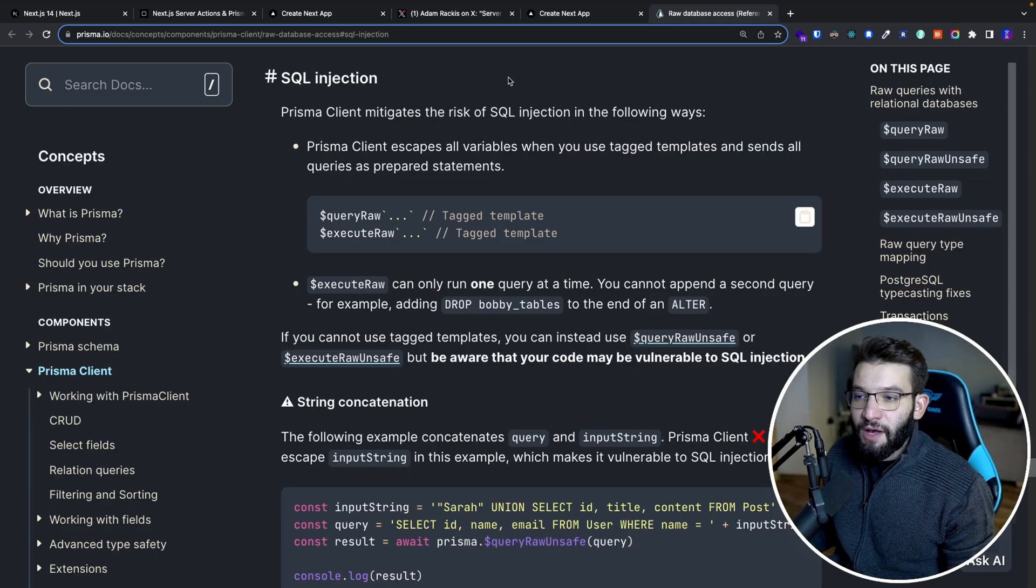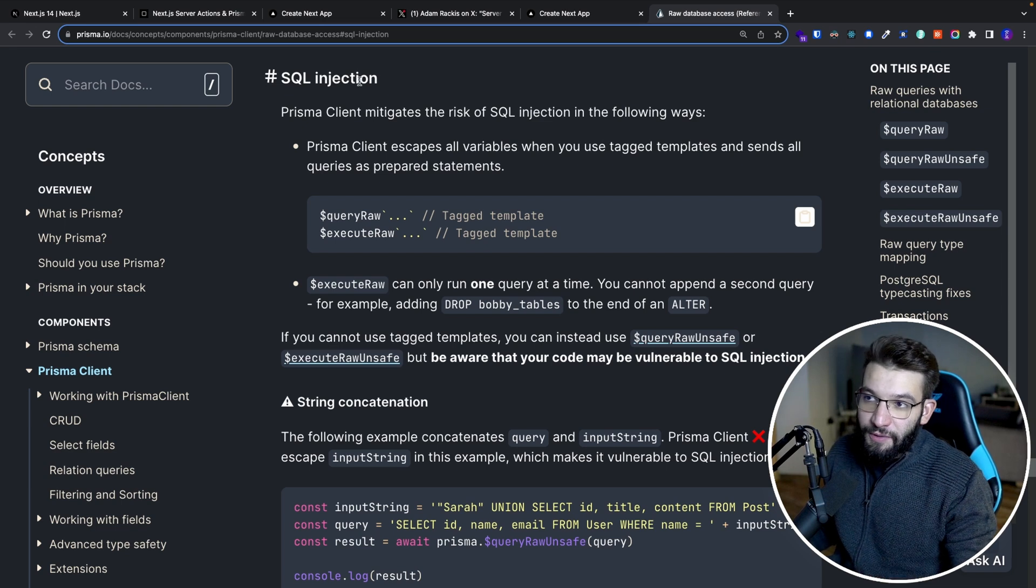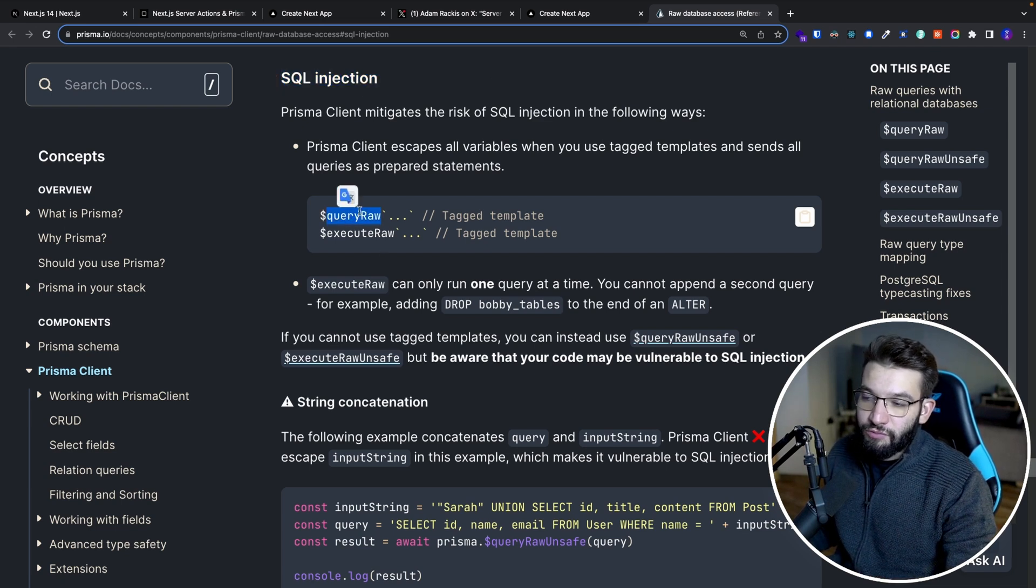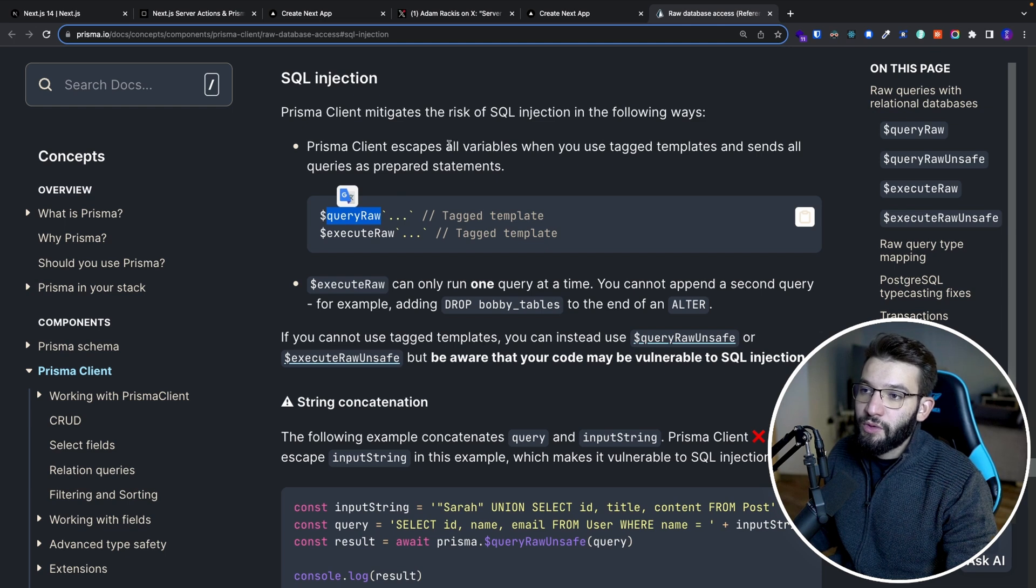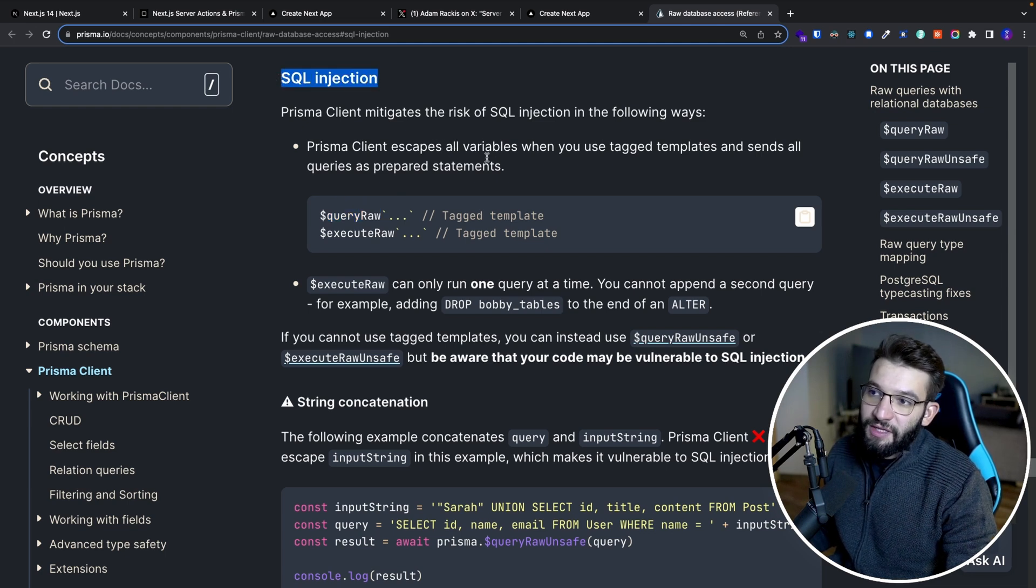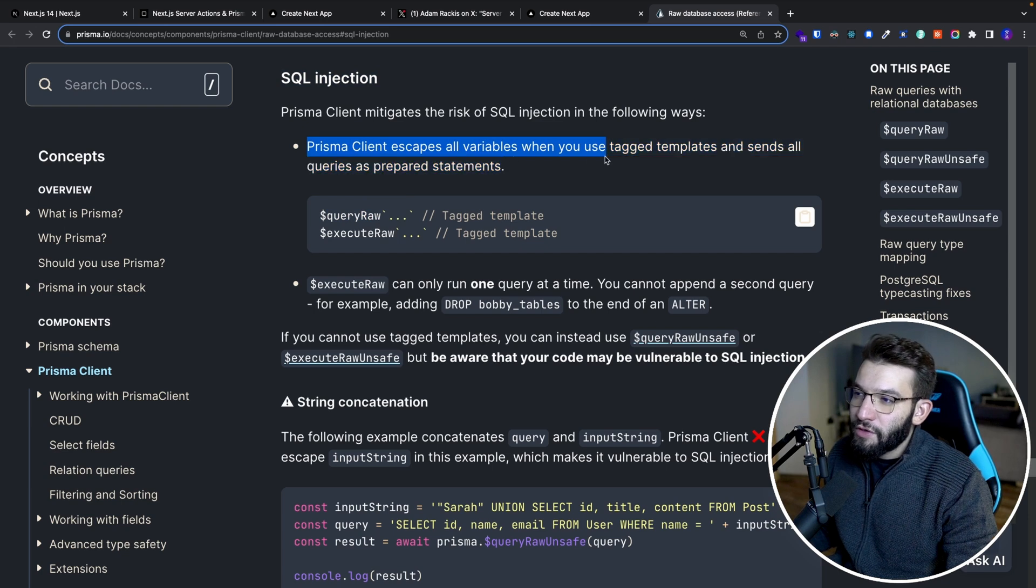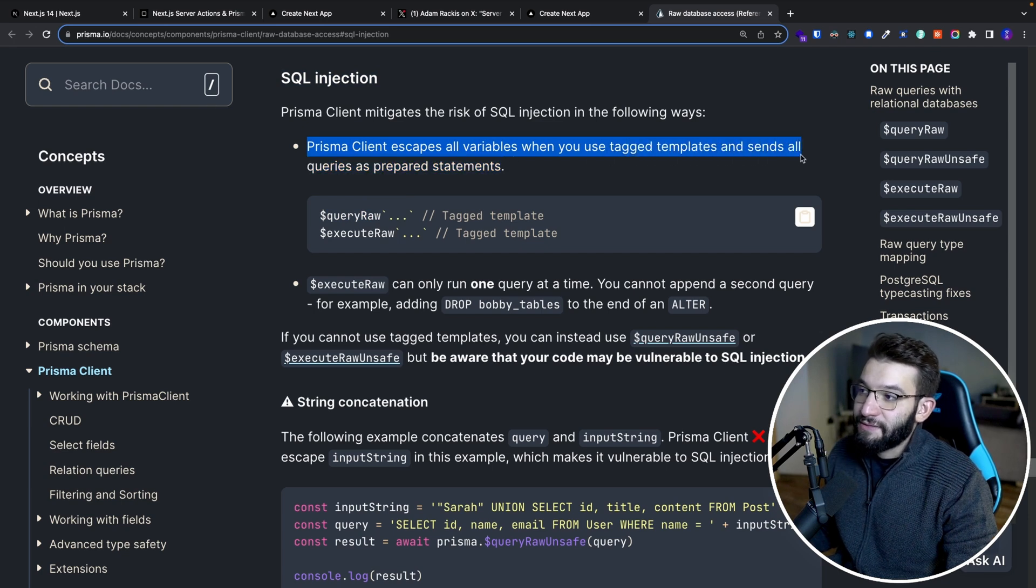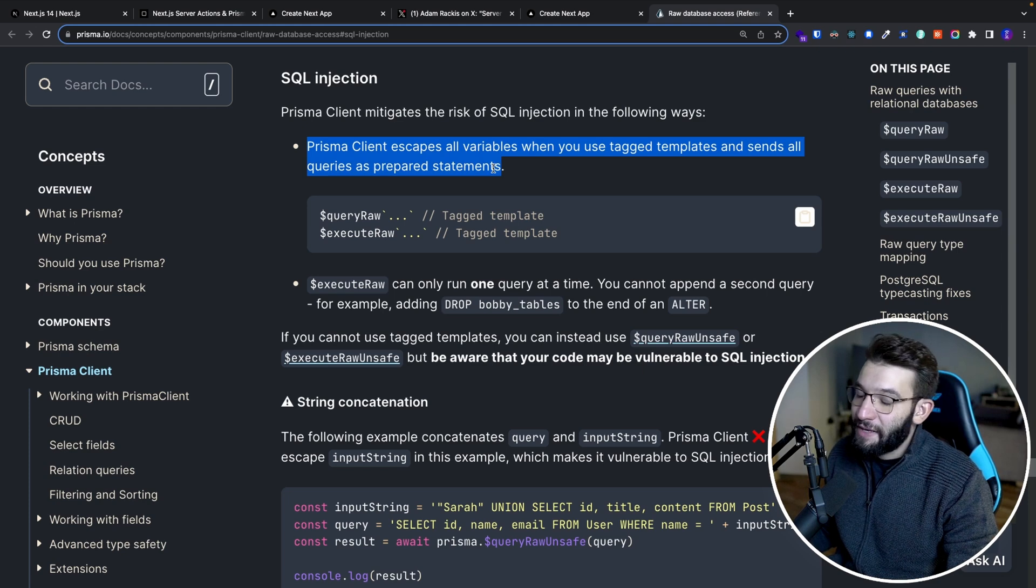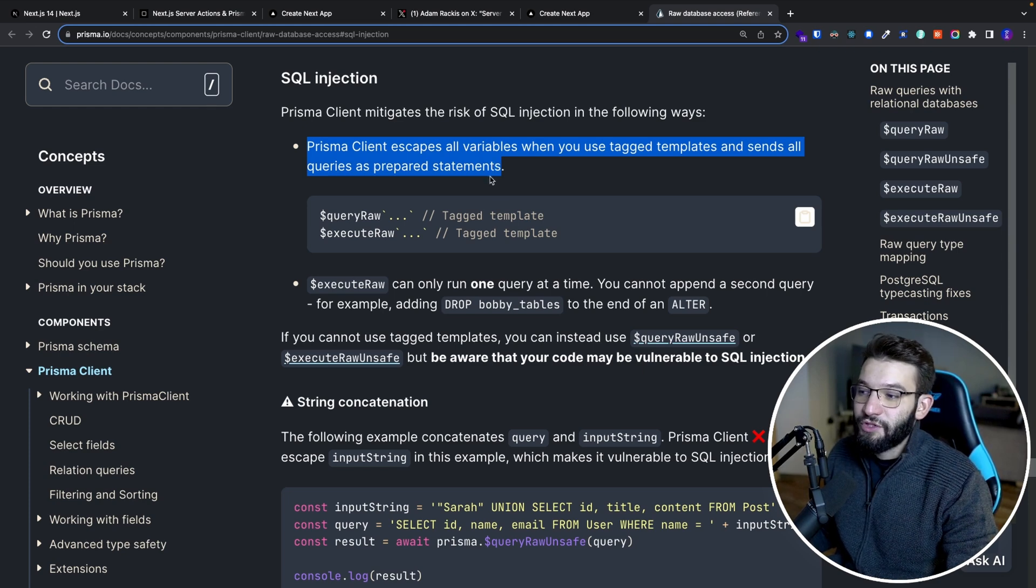So for example, if you take Prisma as our ORM, Prisma has a section in their website when you try to run raw queries or raw SQL queries for SQL injection. It's basically telling you Prisma client escapes all variables when you use template literals and sends them as prepared statements. So that means it's basically going to mitigate all the risk of having SQL injection.